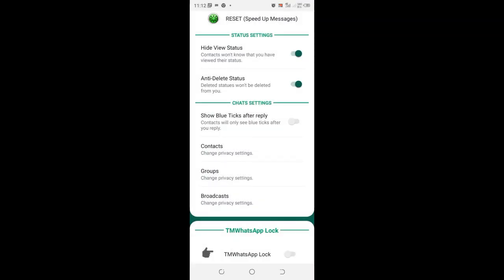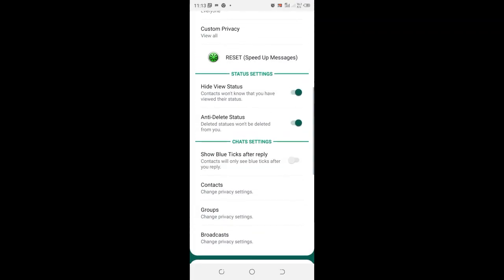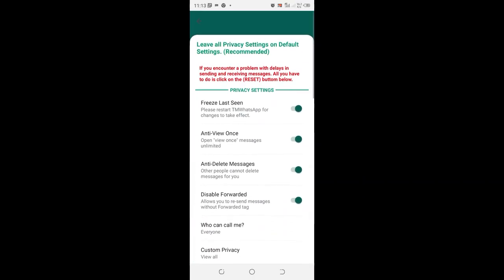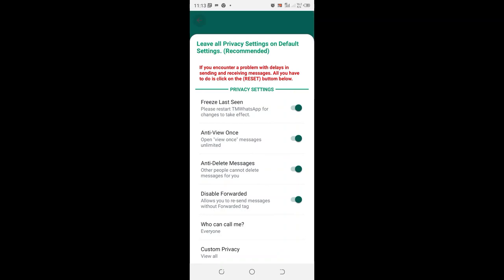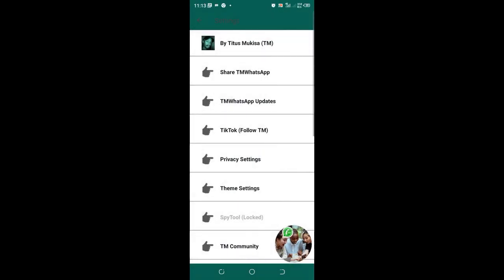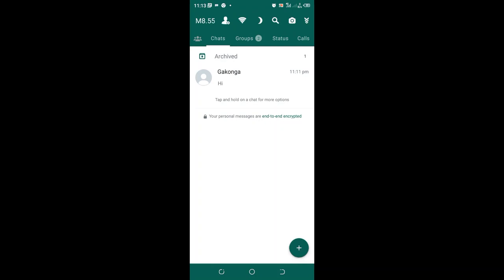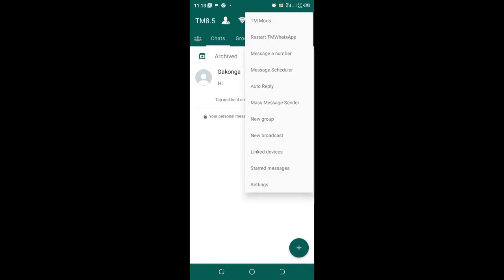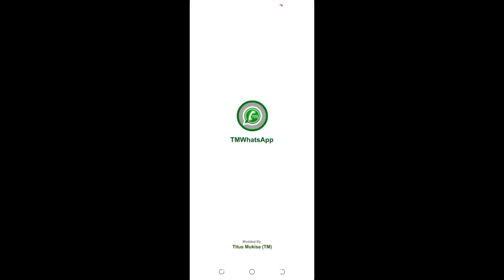And after doing that, you can come back to the home screen of your TM WhatsApp. Then do a quick restart of TM WhatsApp to ensure that the settings is updated.